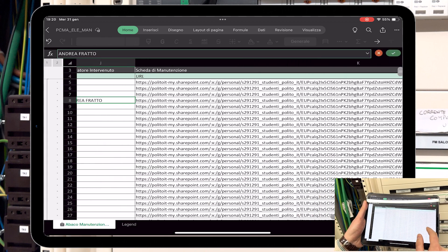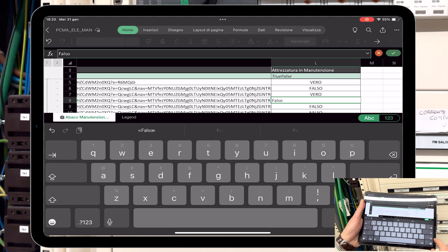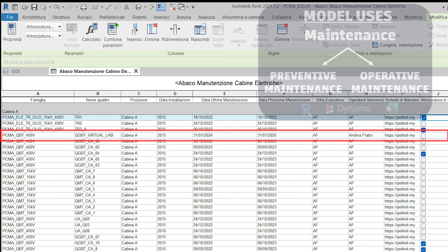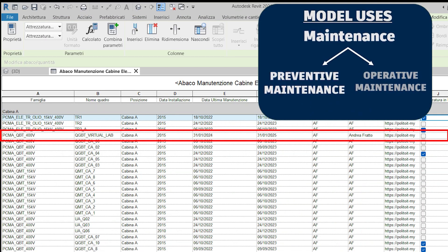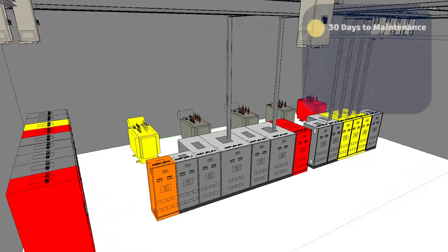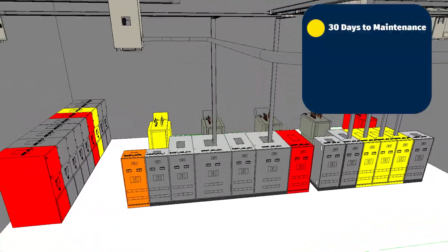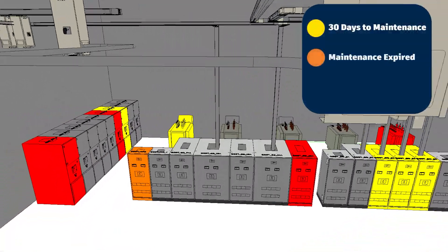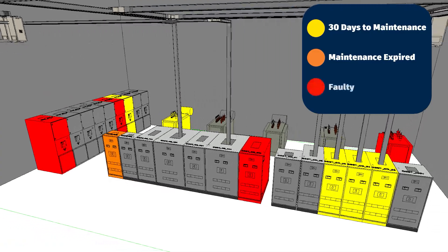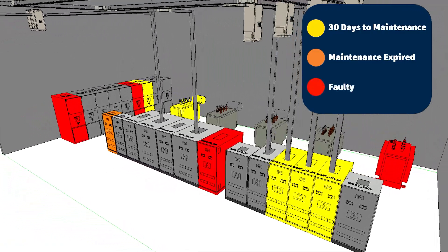The operator must identify themselves and enter whether the component passed or not the tests. By saving the worksheet, the model and scheduled maintenance will be updated automatically. It is possible to display in yellow those components that are 30 days away from maintenance, in orange those with expired maintenance and in red those that are faulty.